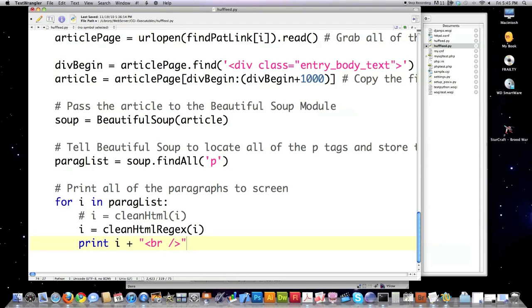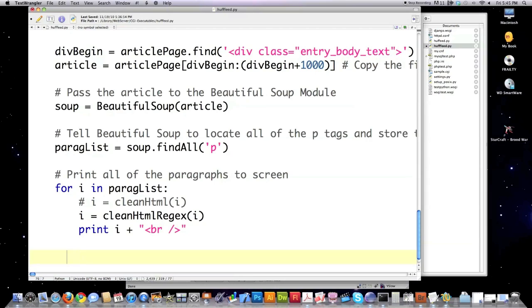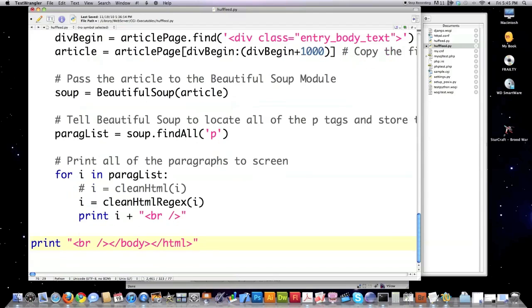And then after you get that done, then you want to close off your HTML. Right? Create another line break. And then I'm actually going to close off the body.